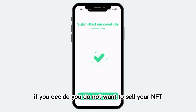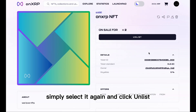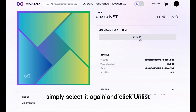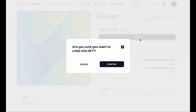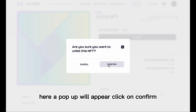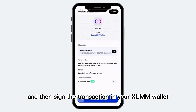If you decide you do not want to sell your NFT, simply select it again and click Unlist. A pop-up will appear — click on Confirm and then sign the transaction in your Zem wallet.